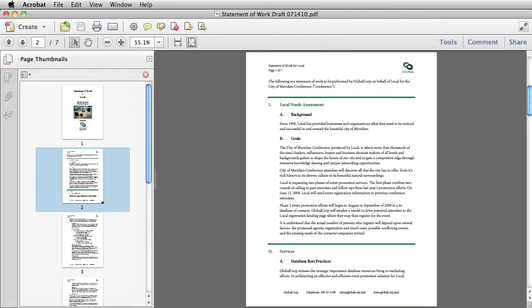Acrobat has had the capability of removing sensitive information from PDFs for quite a few versions, and now in Acrobat 10 the capabilities are even stronger. Let's take a look.